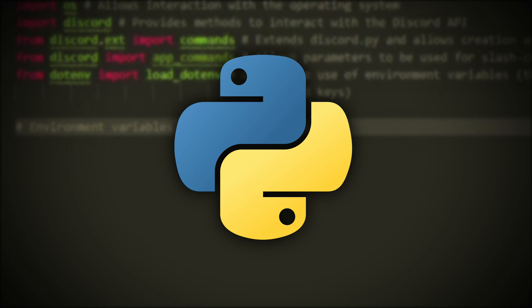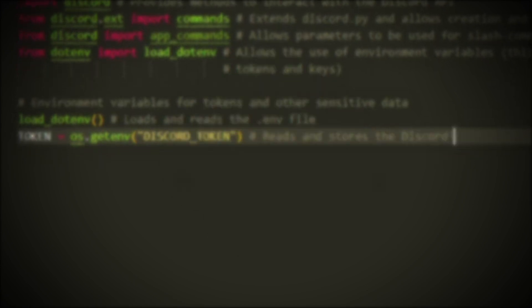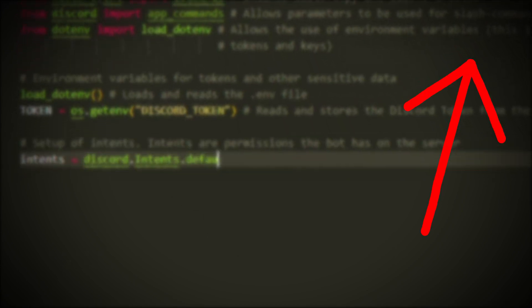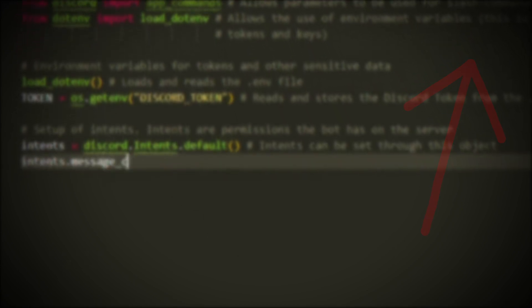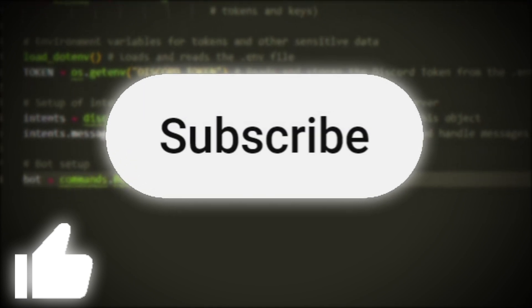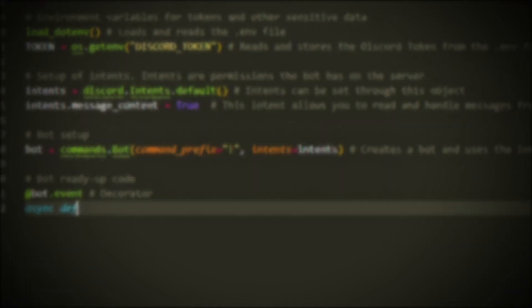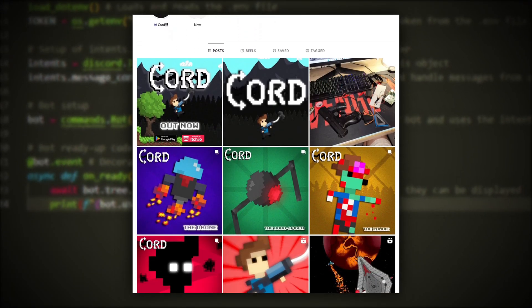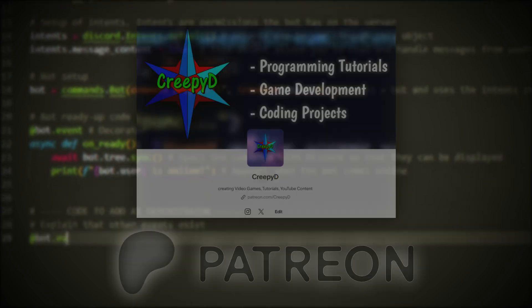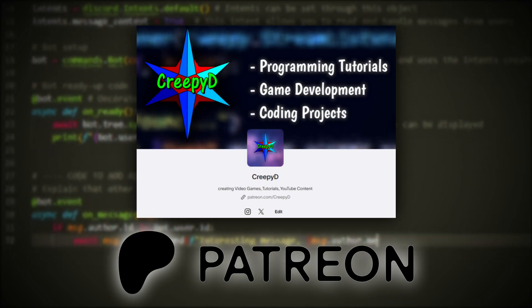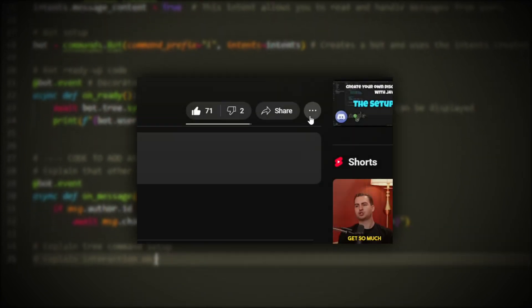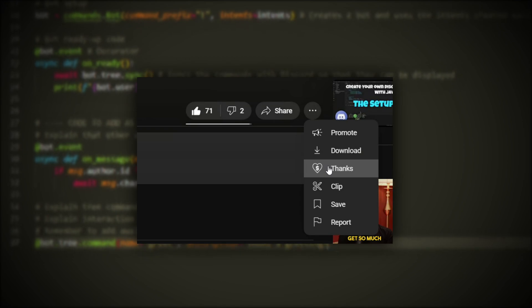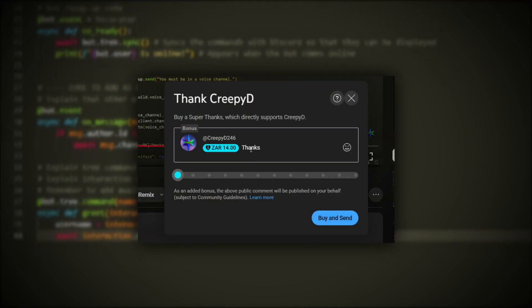Before we begin, please note that I will be assuming you have Python installed already. You can watch a video about installing that here. Also, please remember to like the video, subscribe to the channel and turn on bell notifications. If you'd like to see some of my other projects, then please check out my social media. Or if you'd like to support me even further, then please check out my Patreon account or consider making a one-time donation on YouTube itself. It would very much be appreciated. But enough of that, let's get into the video.